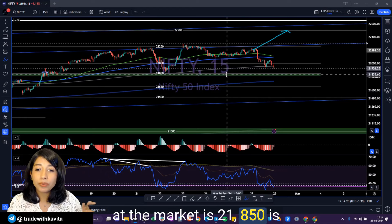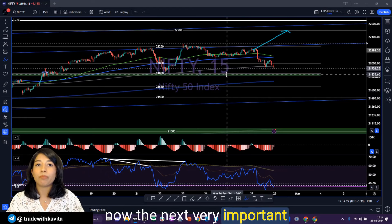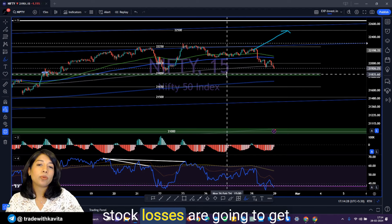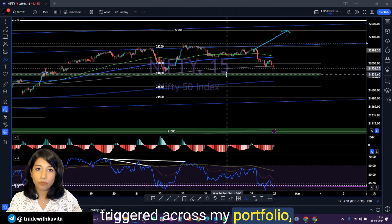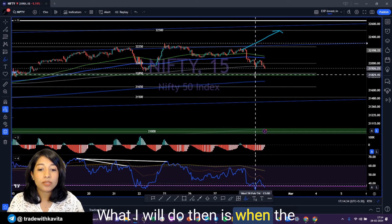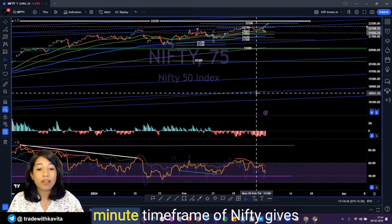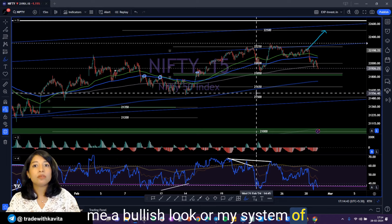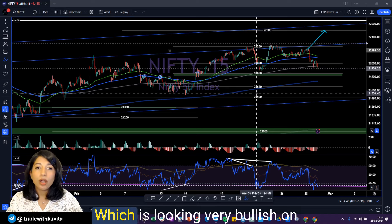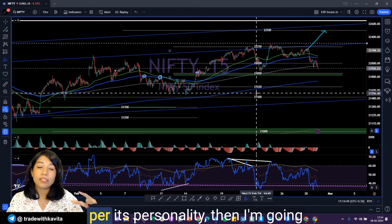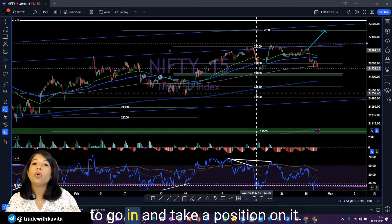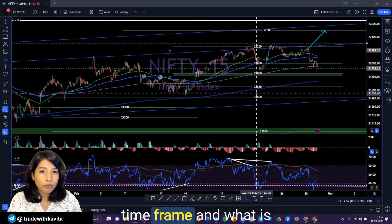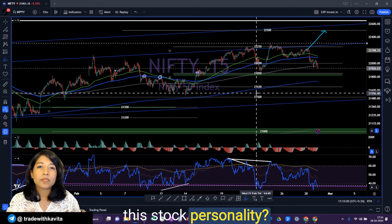Right now, 21,850 is the next very important support for the market. If this gets breached, I expect a lot of stop losses to get triggered across my portfolio, freeing up a lot of cash. When the 15-minute or 75-minute time frame of Nifty gives me a bullish look, or my stock selection system gives me a stock looking very bullish on the decision-making time frame as per its personality, I'm going to take a position on it. So what is this decision-making time frame, and what is this stock personality? Let me show you.